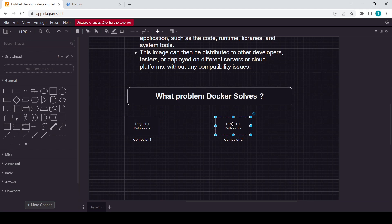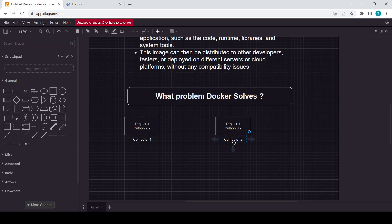Now you are going to run this project on 3.7 version, so it is totally different. That's why this project will not work on this machine, that is Computer 2. To solve this problem, Docker came into role.